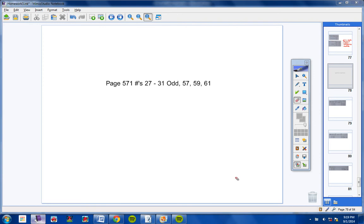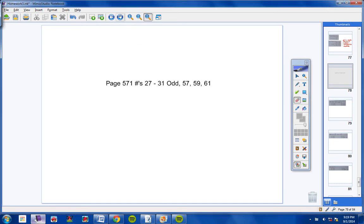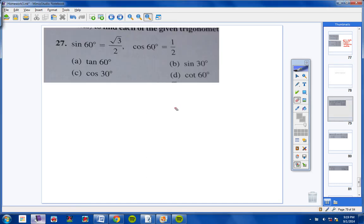Welcome, pre-cal students, to the homework help video. Let's go ahead and get started. We'll begin with numbers 27 through 31 — specifically 27, 29, and 31. The directions say to use the given function values and trig identities to find each of the given trig functions.